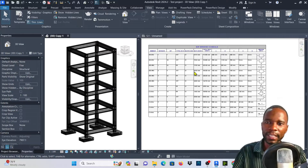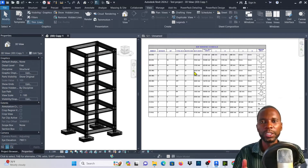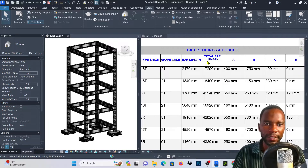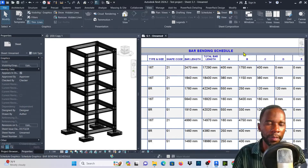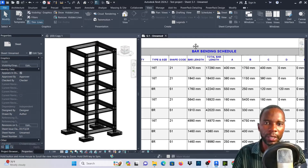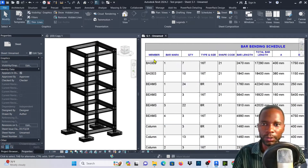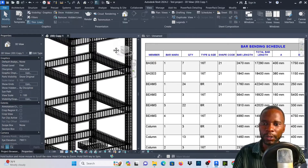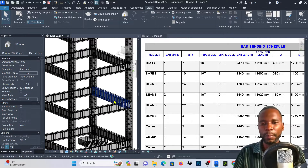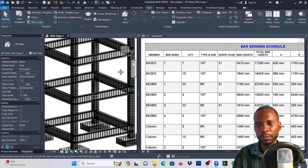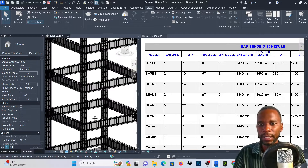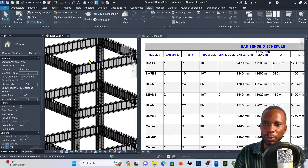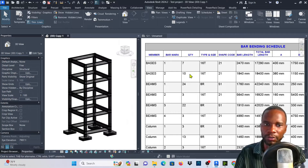Hello, my friends. In this lesson, I'm going to teach you how you can create a bar bending schedule like this one, as you can see. The model that we are going to use to create this schedule is this one right here. If you don't know how to create such a model, please make sure that you check the card above — that is where I explained how to model and place rebar.